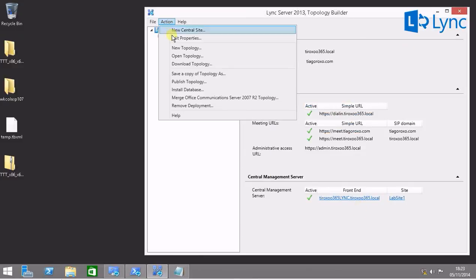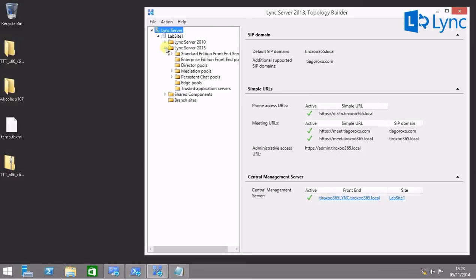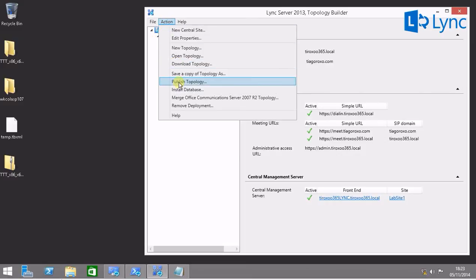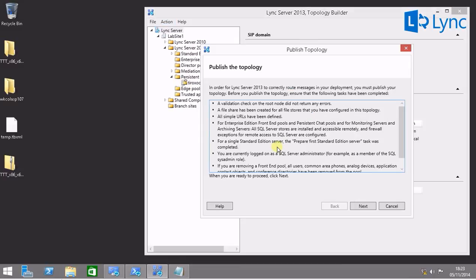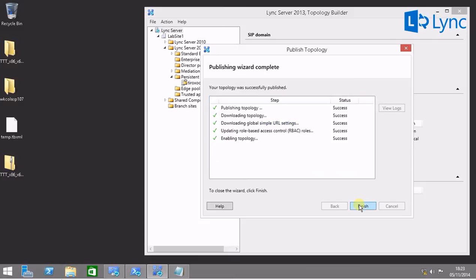Let's go again and click actions, confirm that persistent chat is here. Publish topology, next. And everything was published correctly.